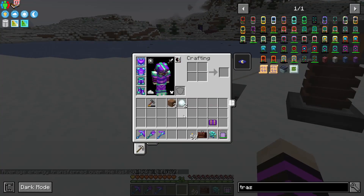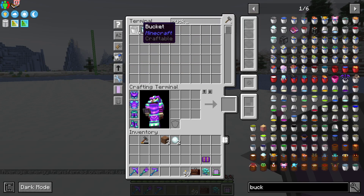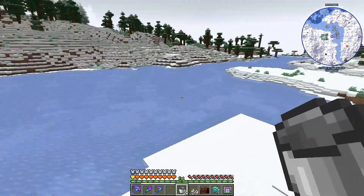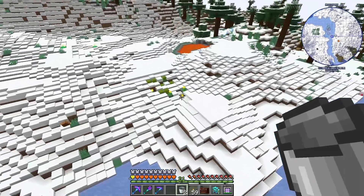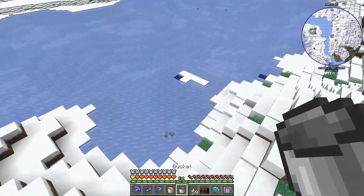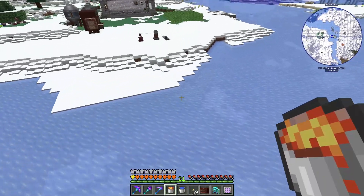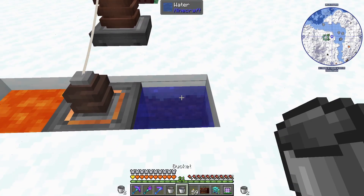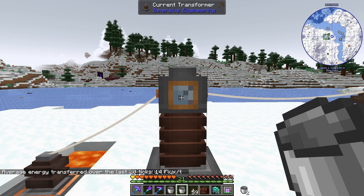The first fluid combination for the thermoelectric generator: the hot side is going to be lava and the cold side is going to be water. Let's grab ourselves some lava and some water. So the difference in power is going to be lava on one side and water on the other side. It is now creating 14 redstone flux a tick - so 14 RF a tick.